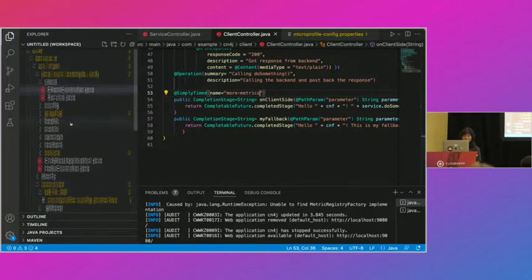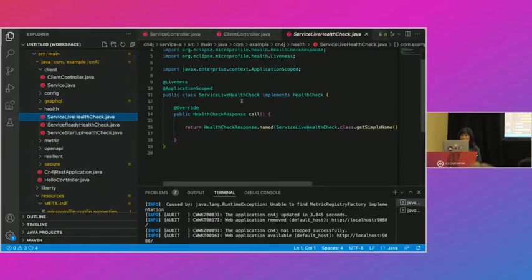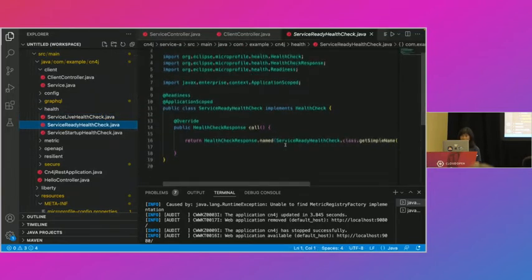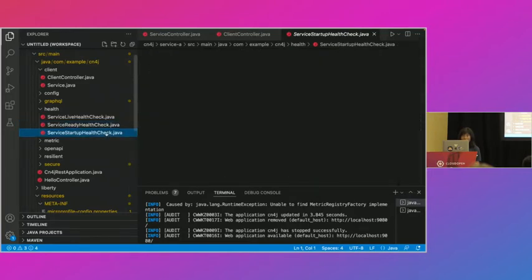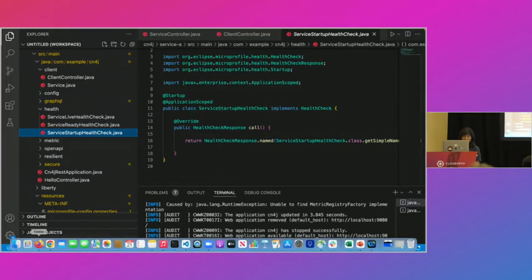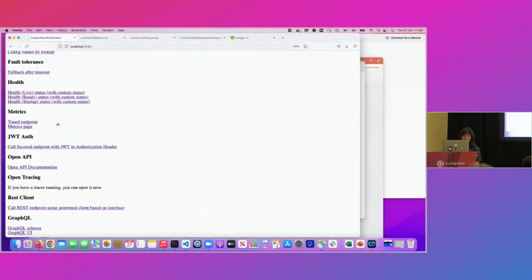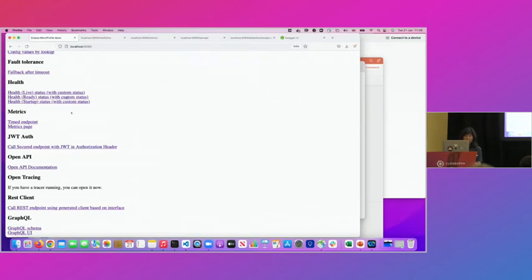For health, you specify what liveness means — maybe that the app still has RAM available. Readiness might mean being able to connect to the database. Startup is when it's up and running. You implement the health check method, and MicroProfile Health automatically provides the /health/live and /health/ready endpoints displaying the results.